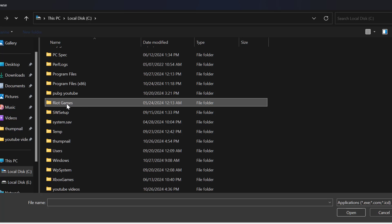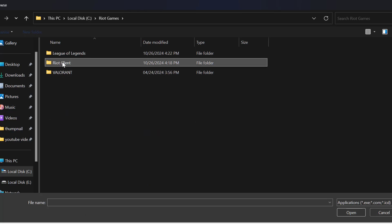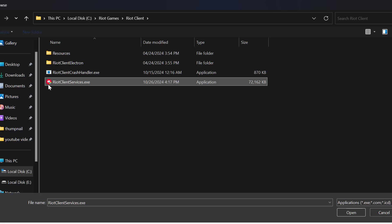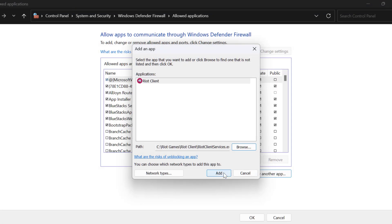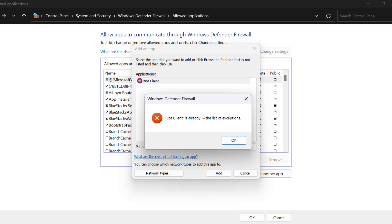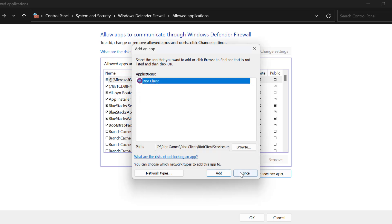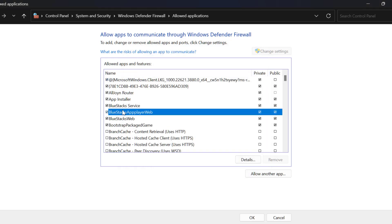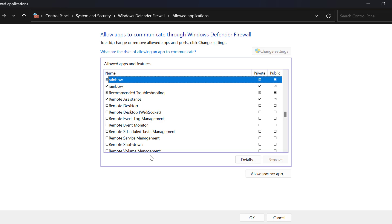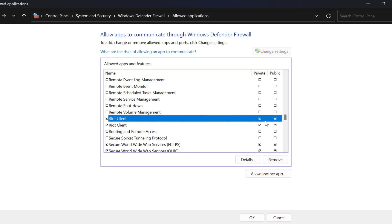Double click on Riot Games, then double click on Riot Client. Select RiotClientServices.exe and click Open. Select Add. After adding the Riot client, find it in the list and check mark both boxes — Private and Public.